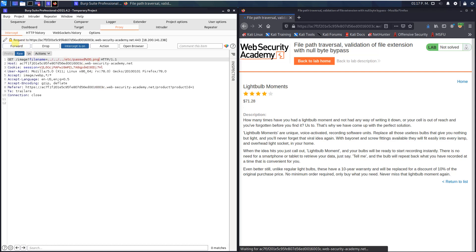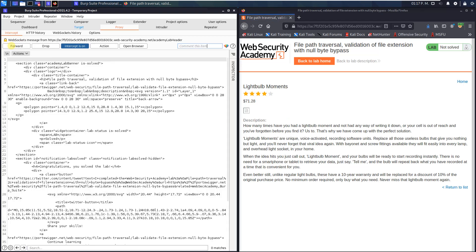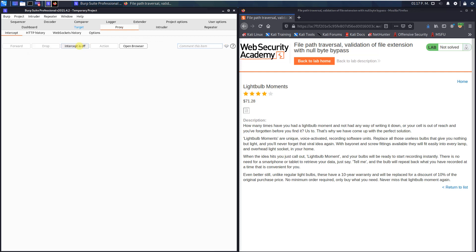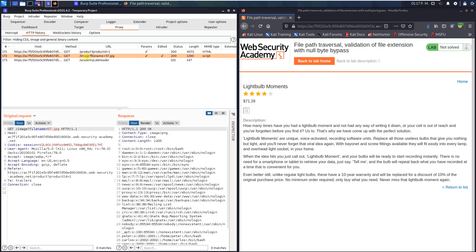Forward this request to the application. This one too. Deactivate the intercept is on button and open the HTTP history. Look for the GET request to the endpoint slash image question mark filename equal to the image file.